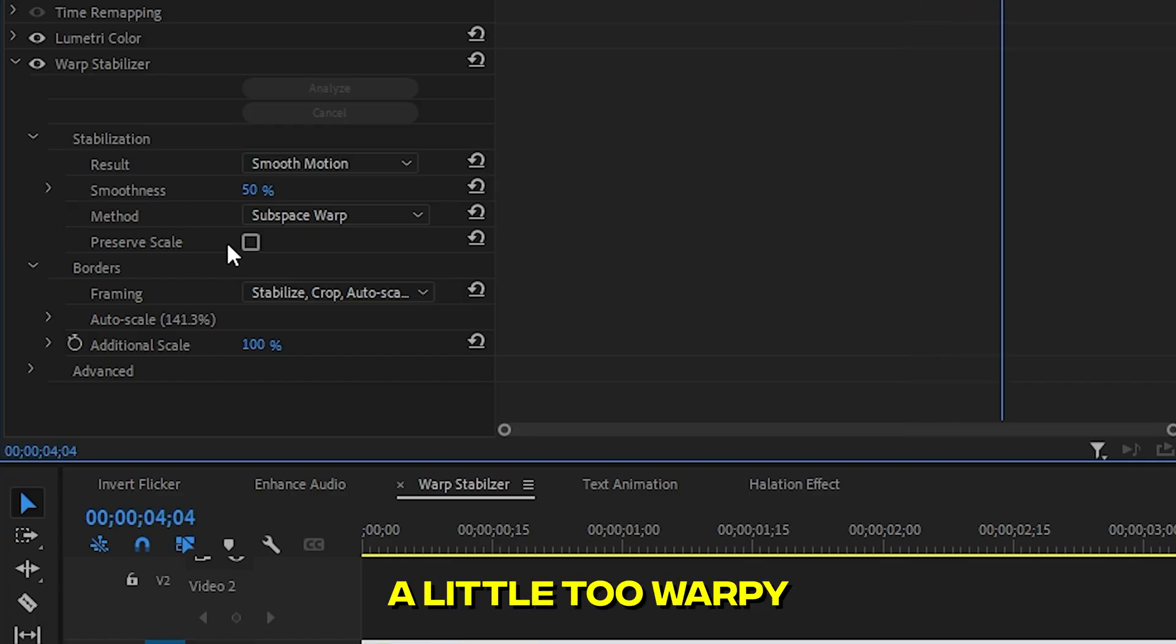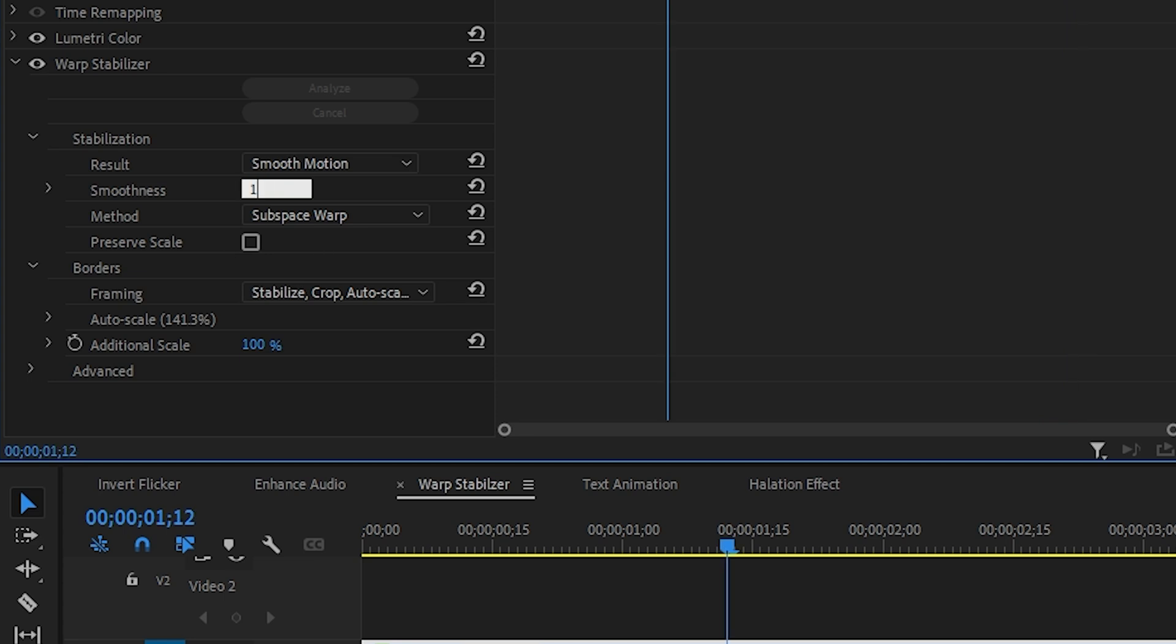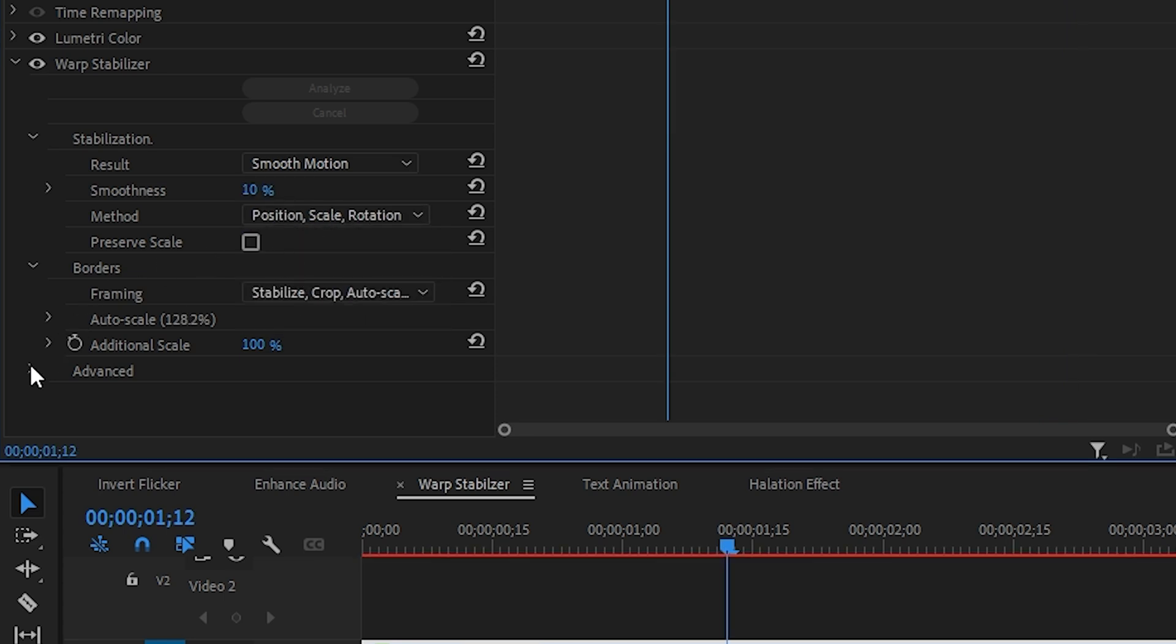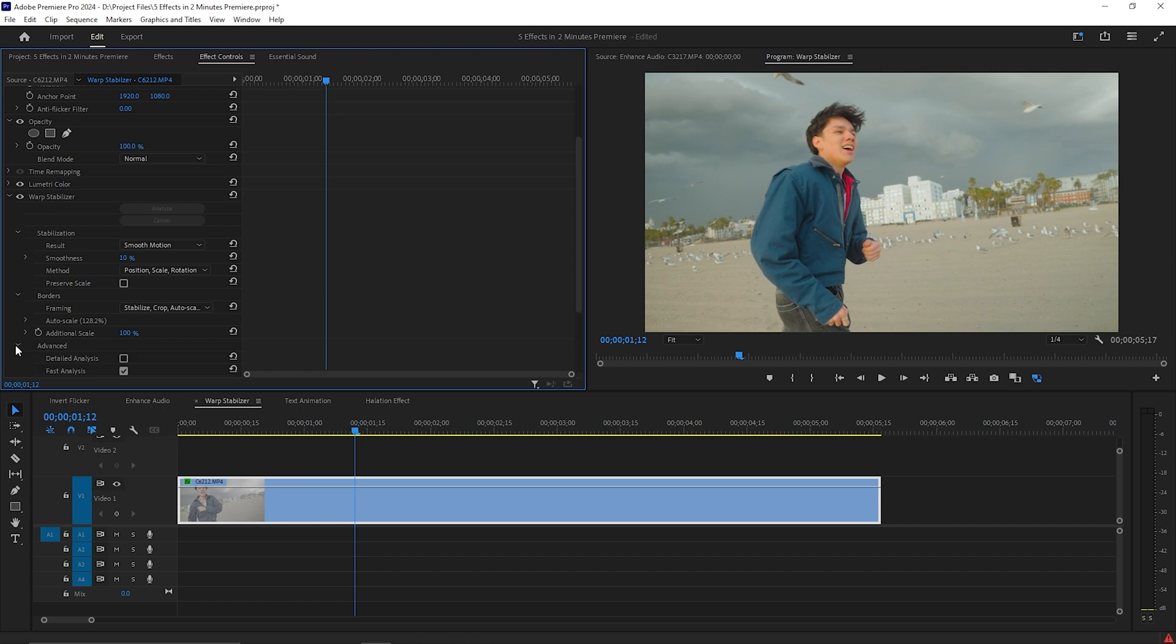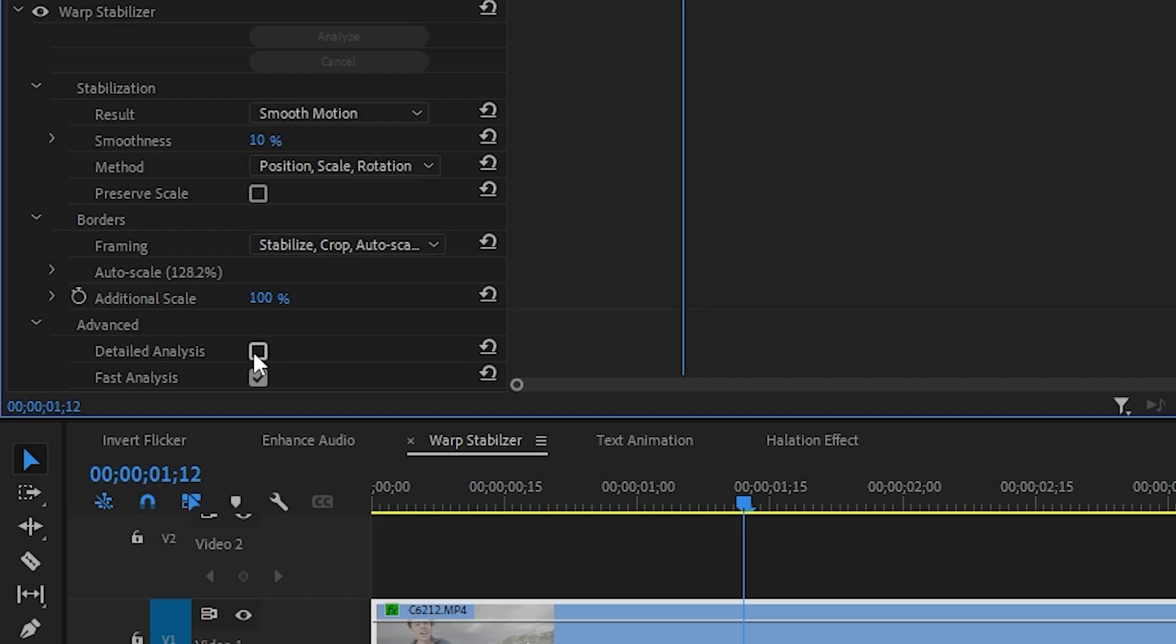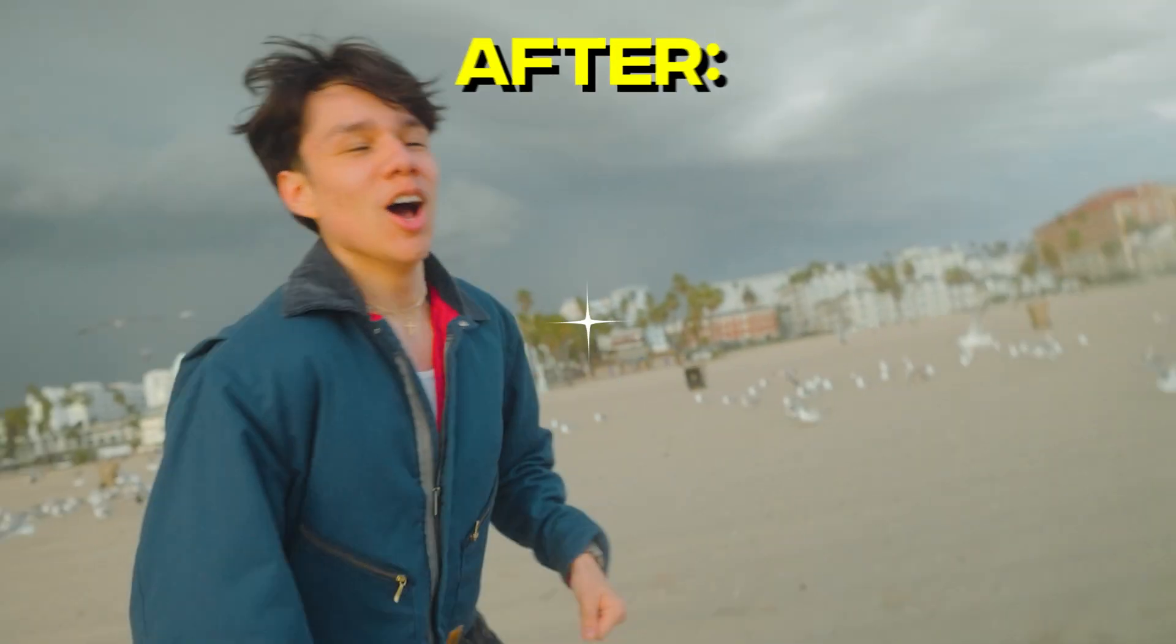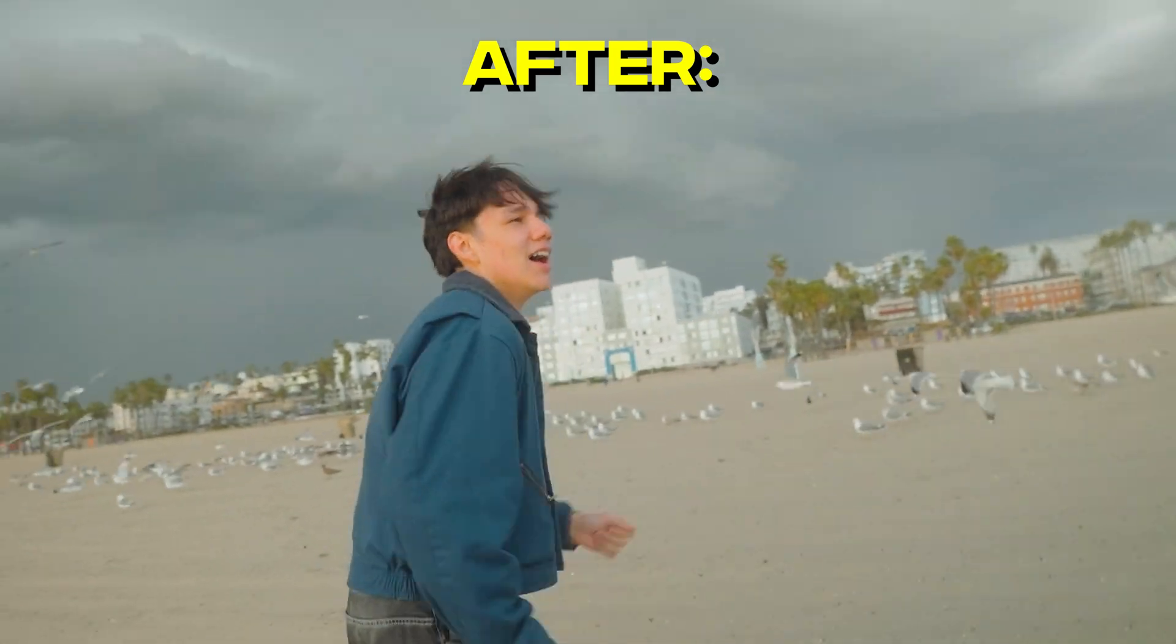If it's a little too warpy, change the smoothness to 10 and change the method to Scale Rotation and Position. Then go down to Advanced and click on Detailed Analysis. Now your shaky footage turns into smooth butter.